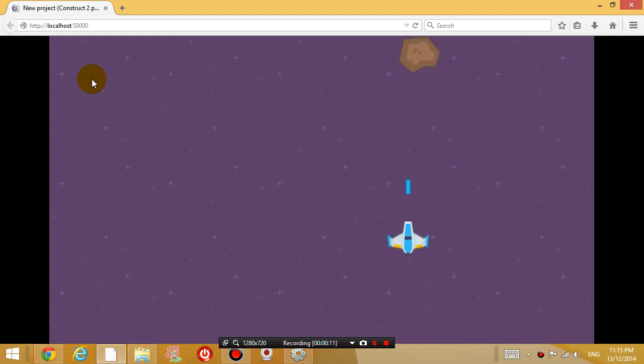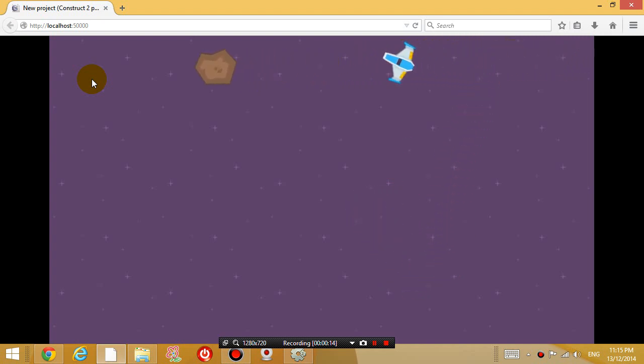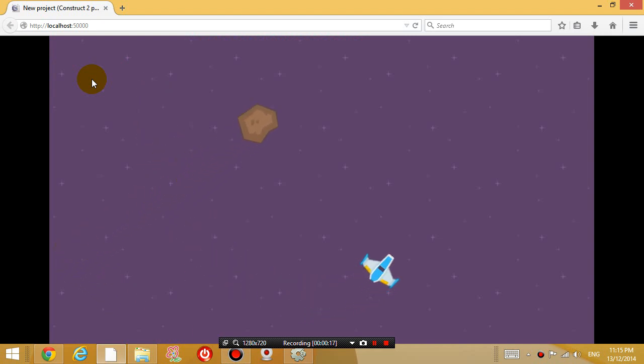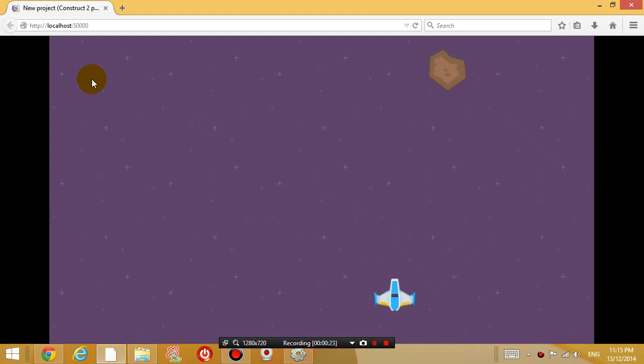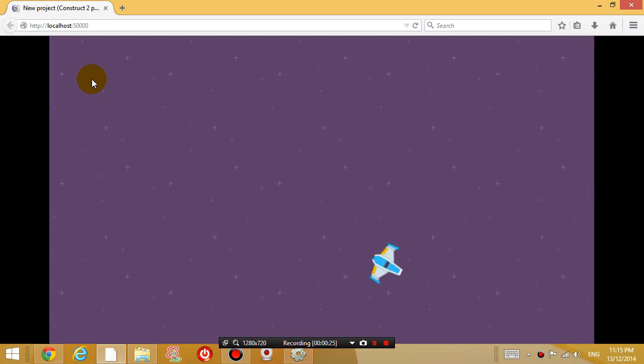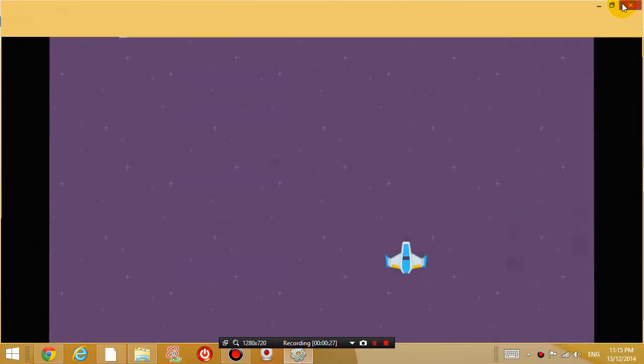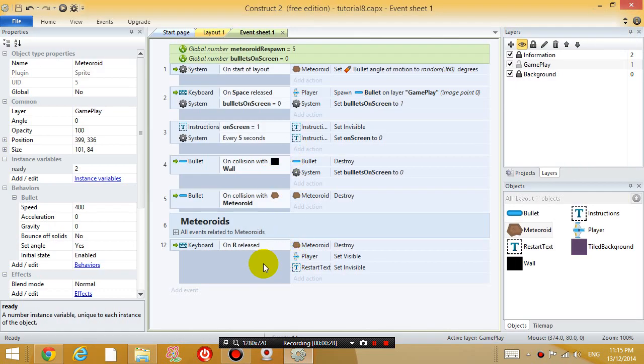Now, just a couple of things. Let's make it so that we have some sort of scoring system. Let's go back to our game. Firstly, let's organize this a little bit better.